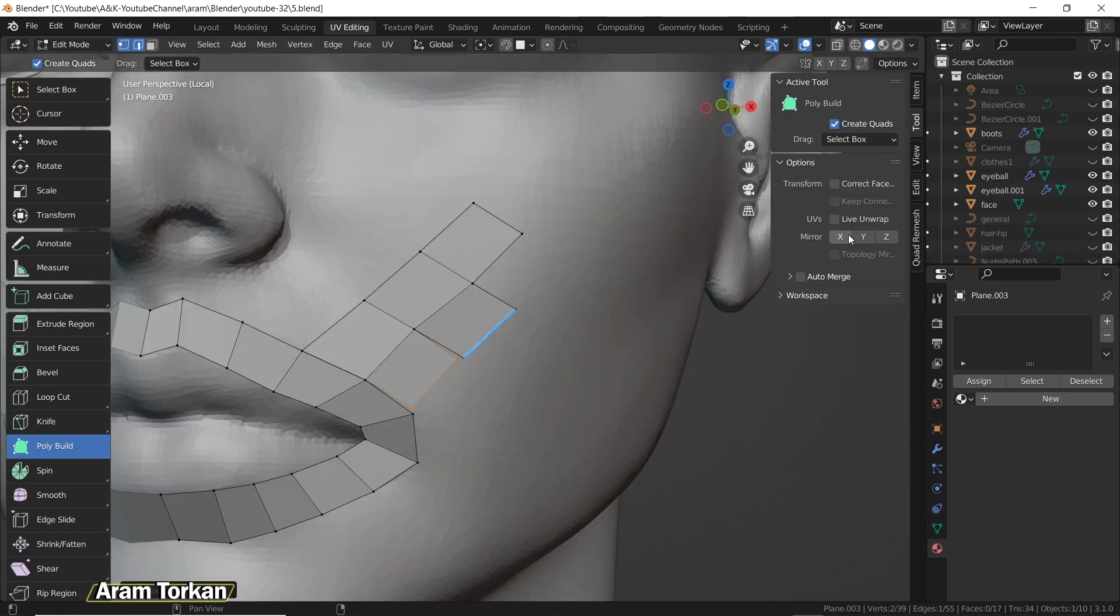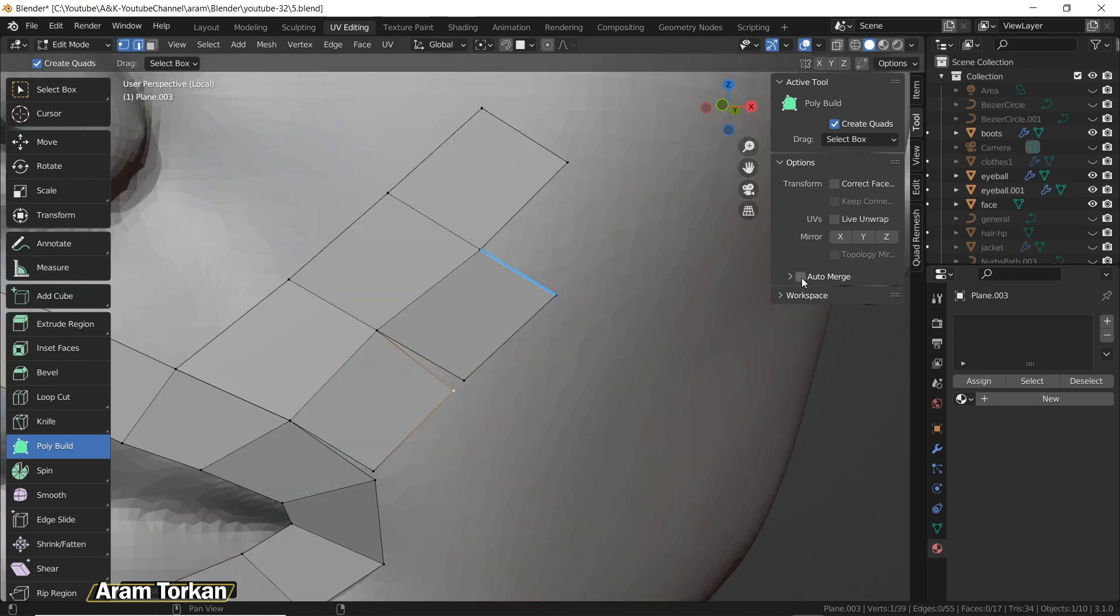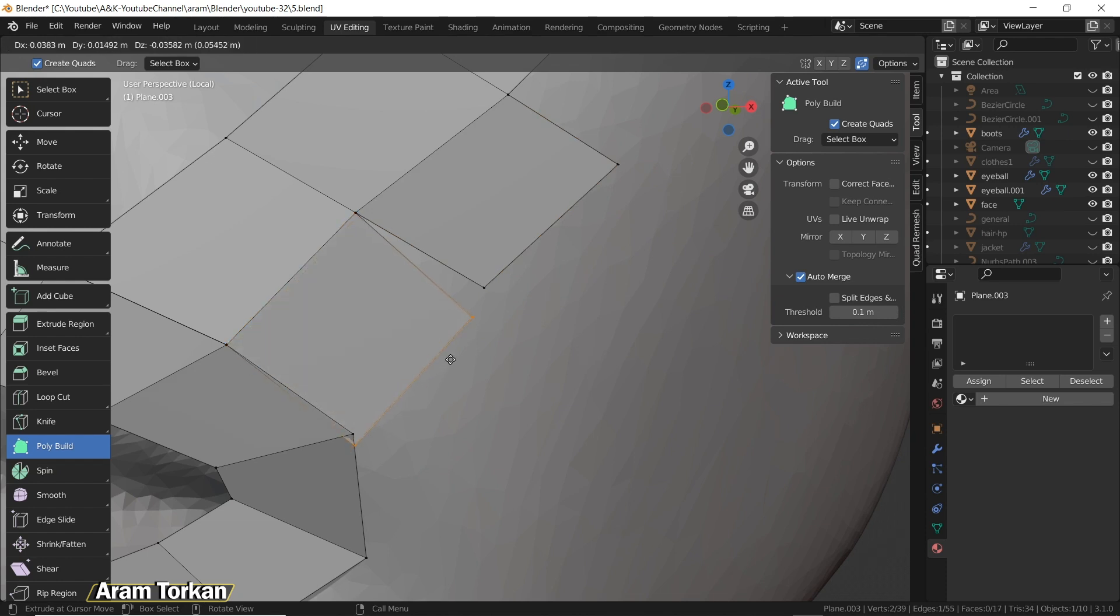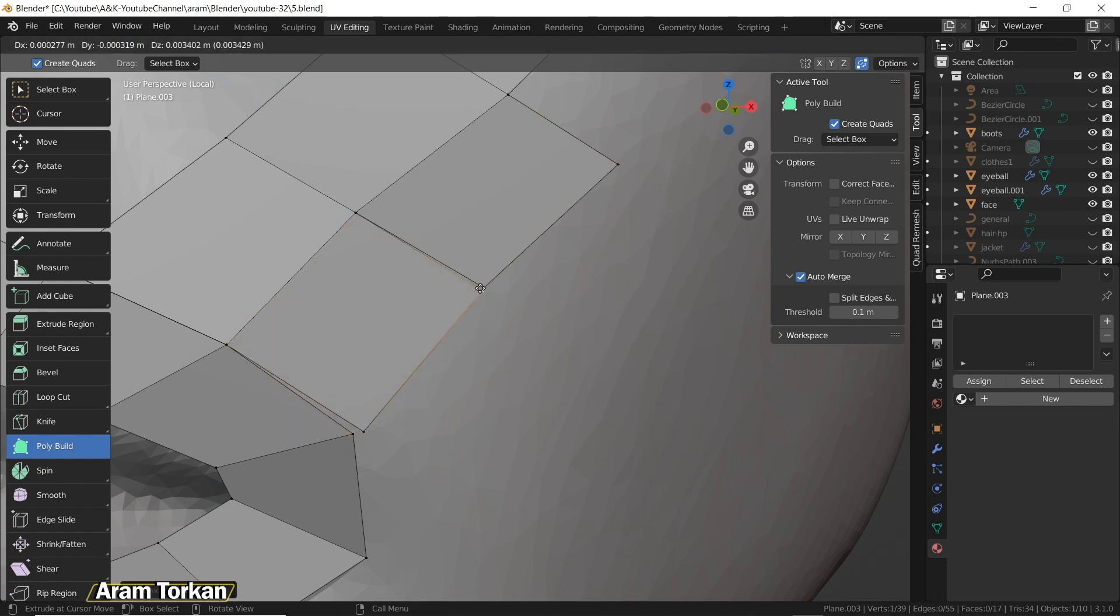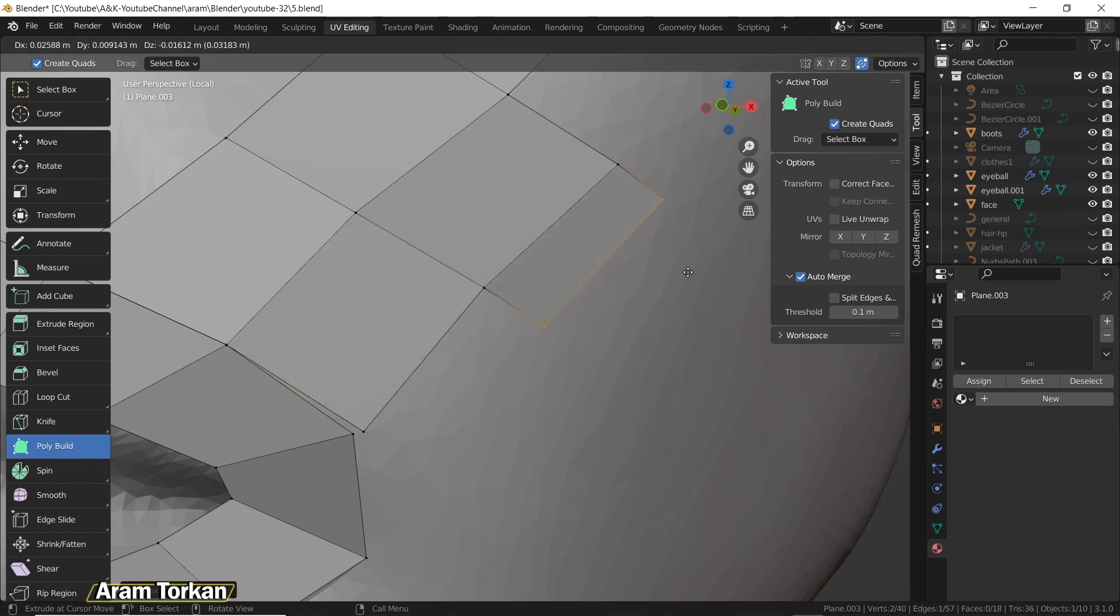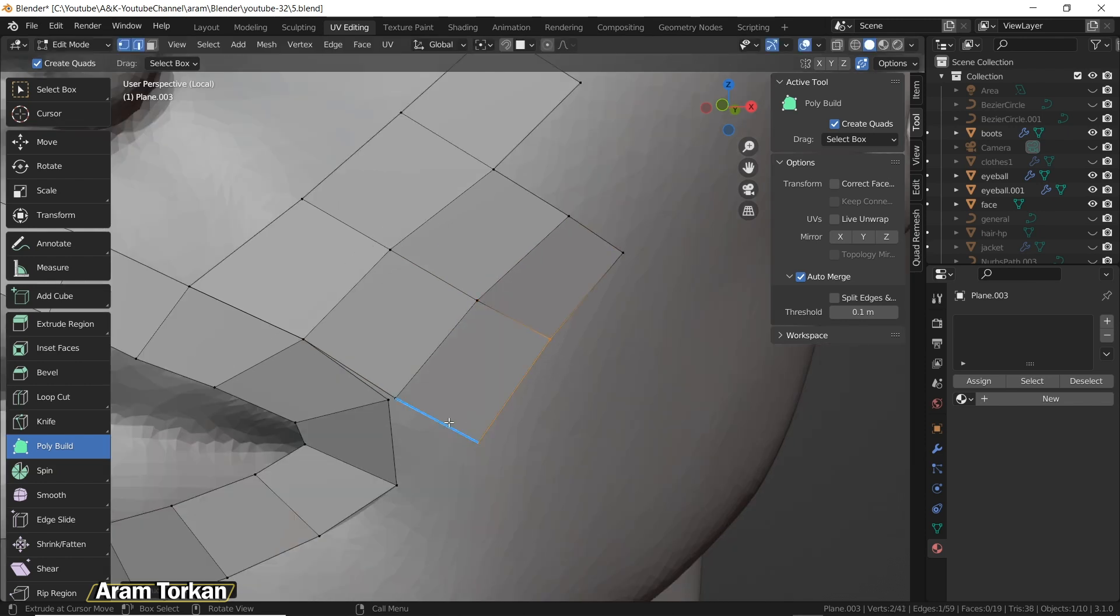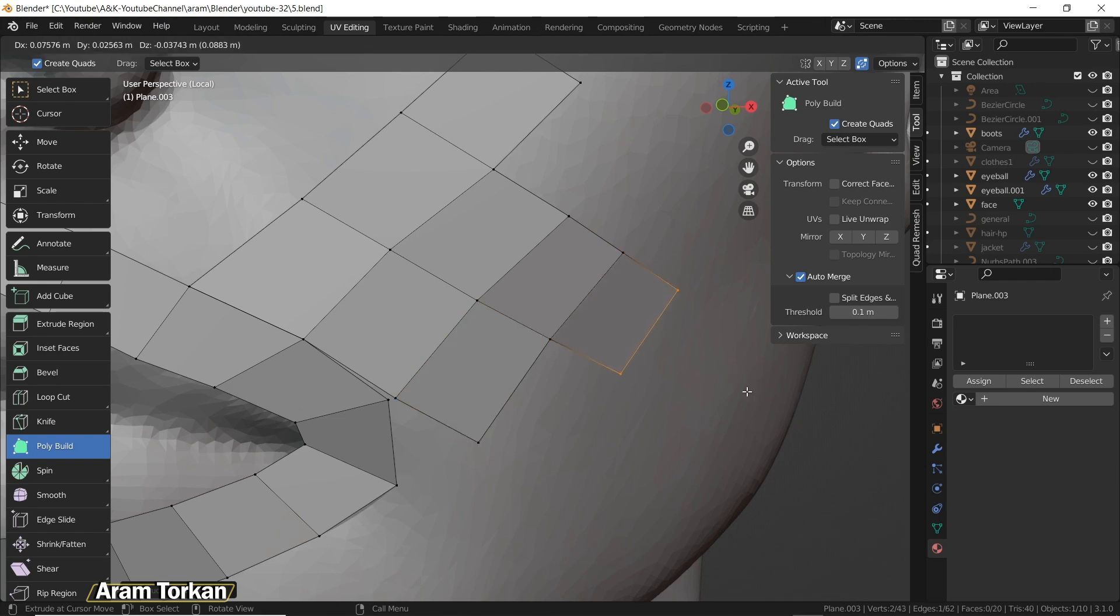Also, if you go to the tools here and then under the options, turn on Auto Merge here and, for example, put the threshold value to 0.1. When you create a new face like so, you can move the point to the nearest point here and merge them together. So as you see, just by turning on the Auto Merge option here, when you are creating new faces, you can merge them together like so.